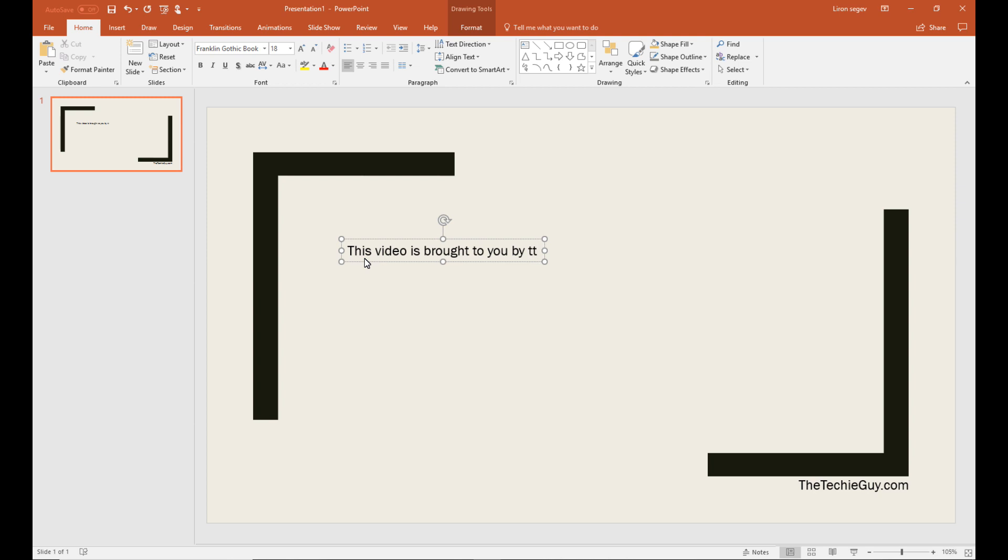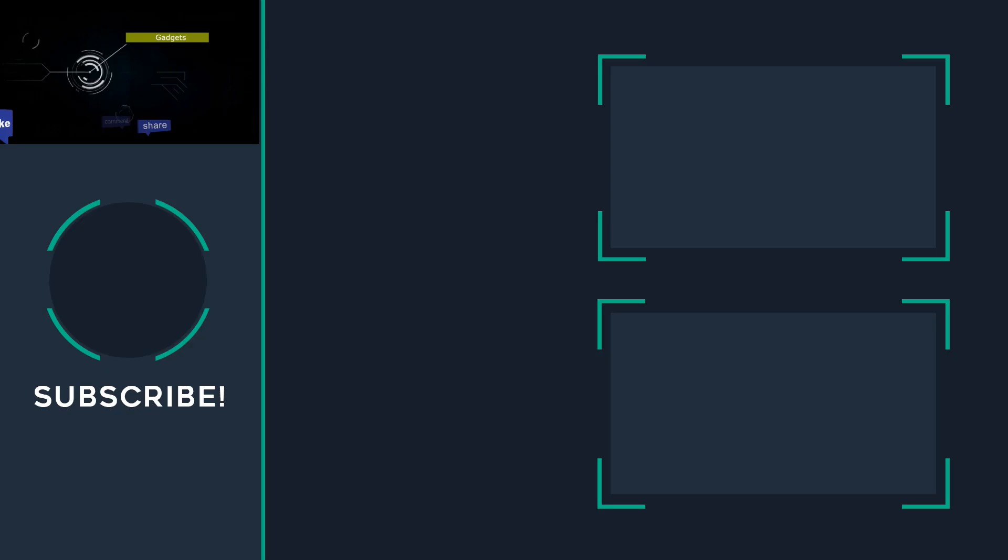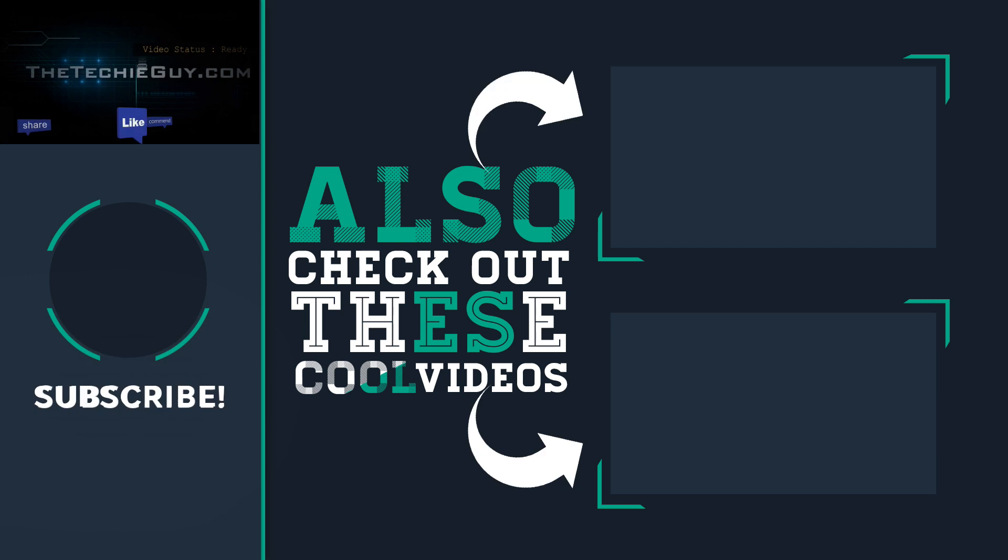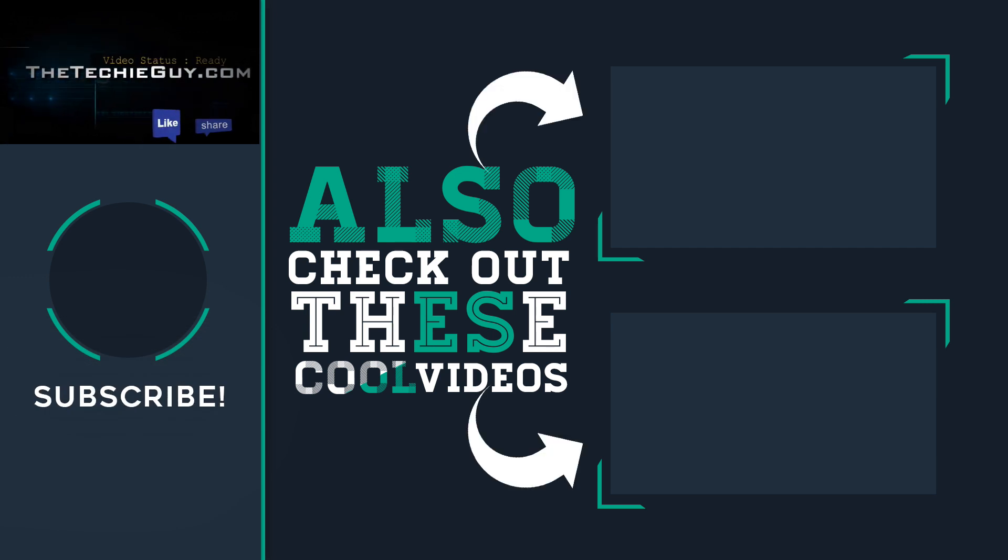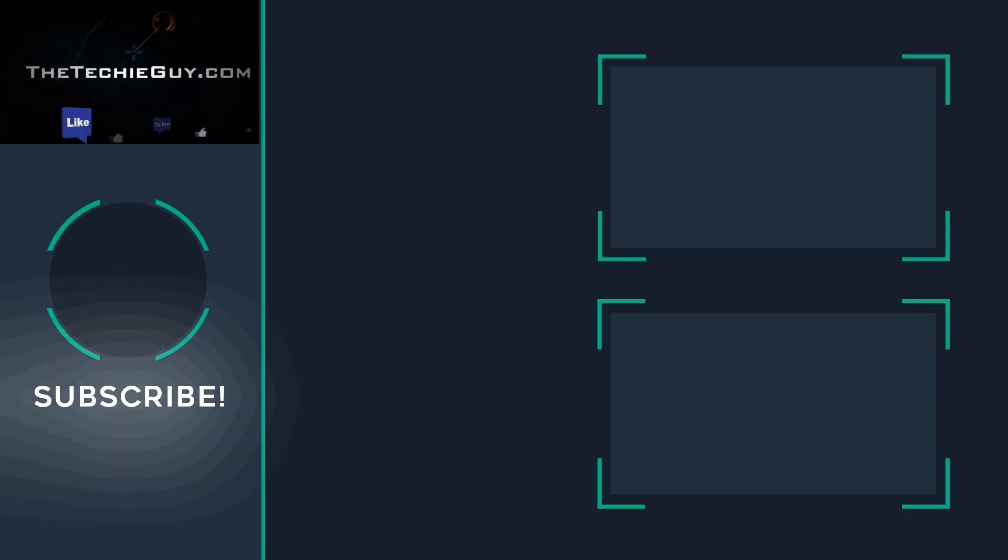So those are my tips. If you know of anyone who needs help with PowerPoint, share this video. Maybe they'll find some of these tips interesting. If you've got any other tips for me, leave them in the comments below.